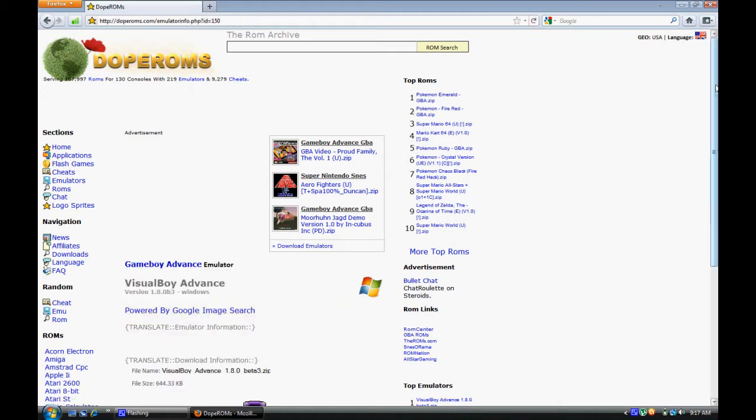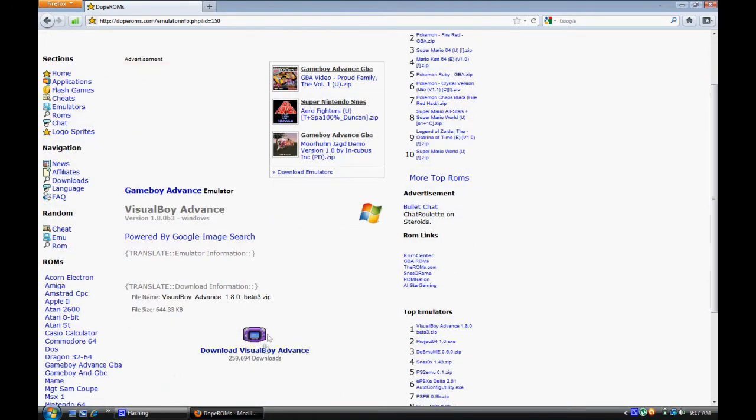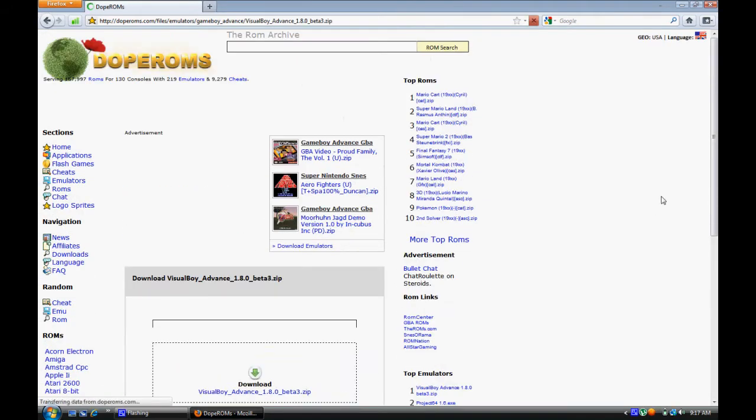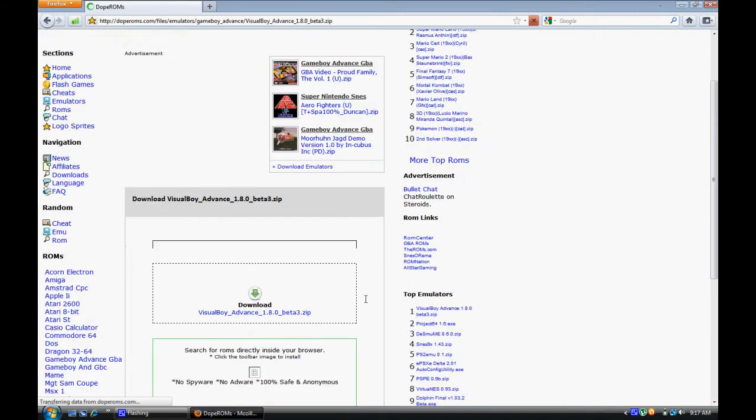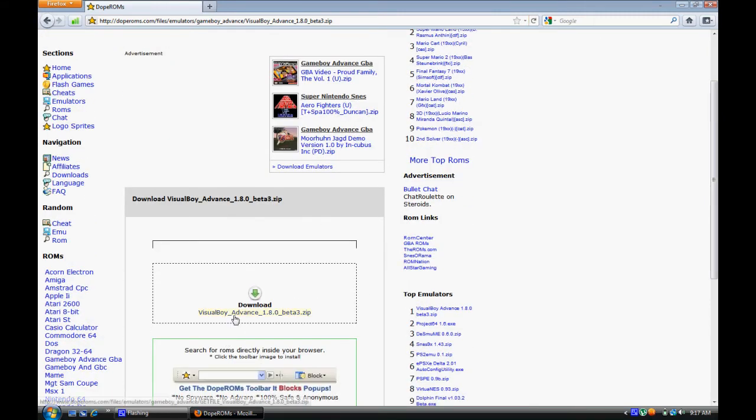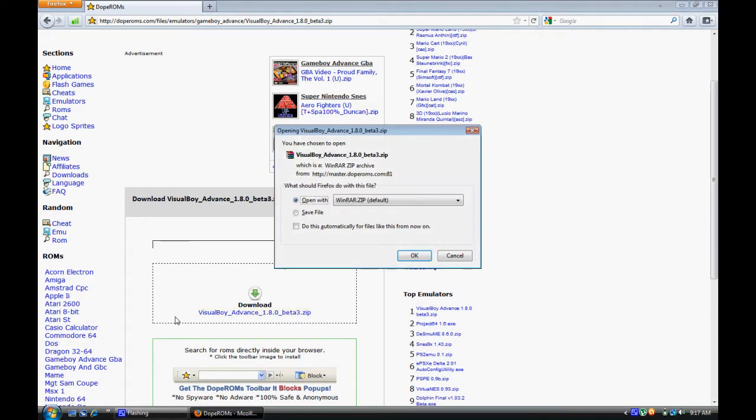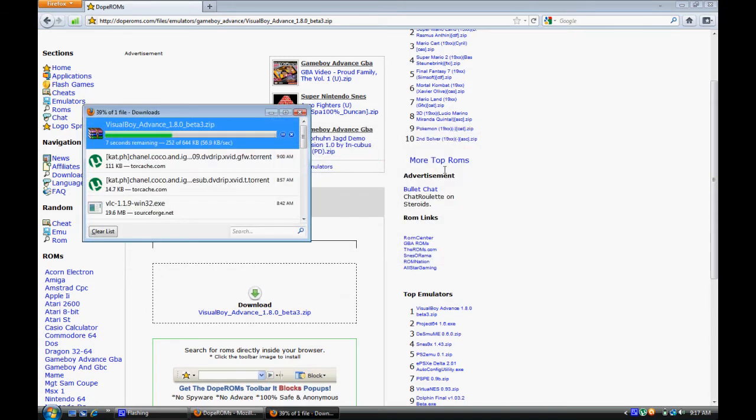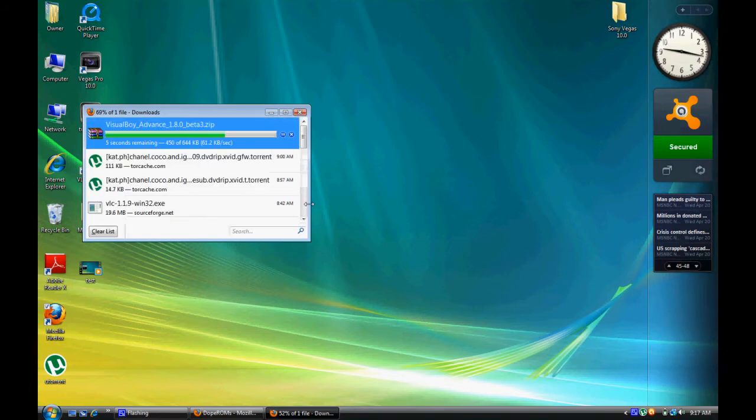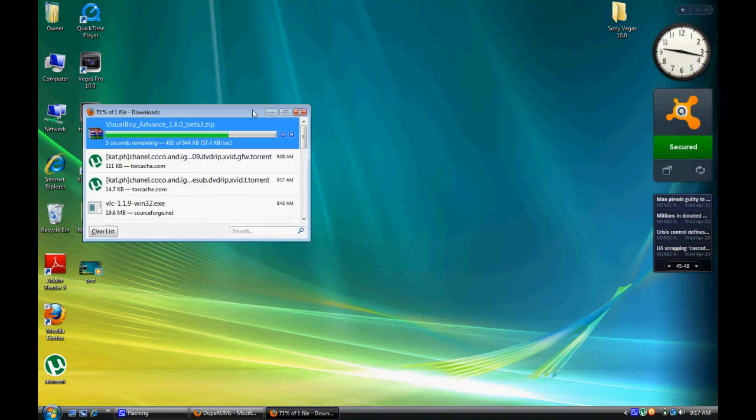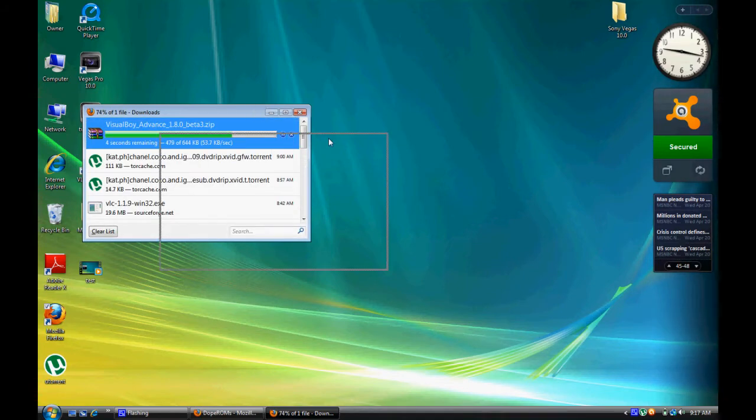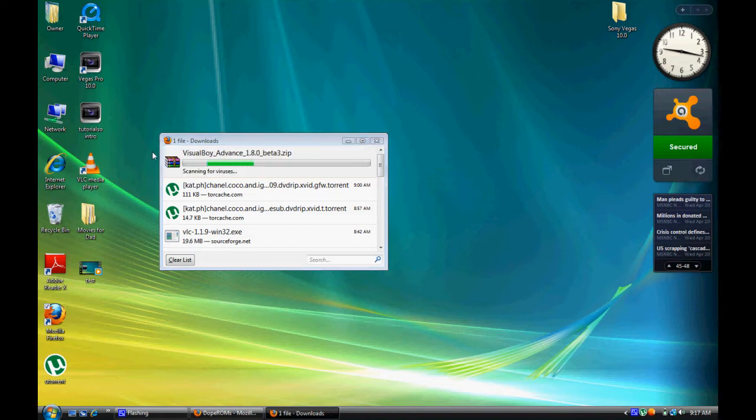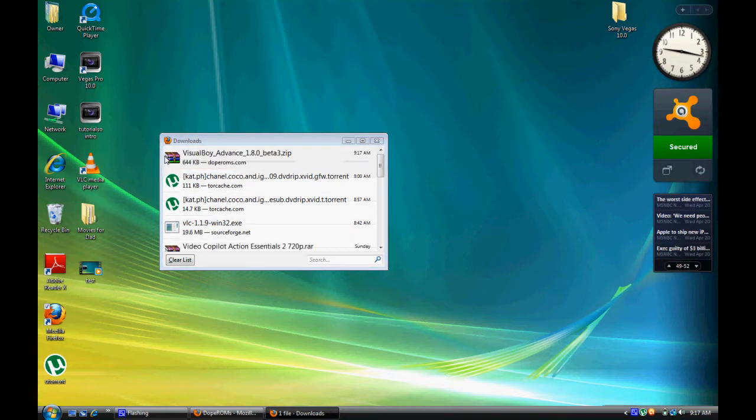You're going to want to scroll down and download the Visual Boy Advance emulator. This is the thing that will work if you want to play GBA ROMs, which I'll show you how to do. Those are games that you download for your computer to be played in this emulator. You're going to want to extract it in WinZip or WinRAR or anything like that that you have on your computer. I'll include the links if you don't have it.